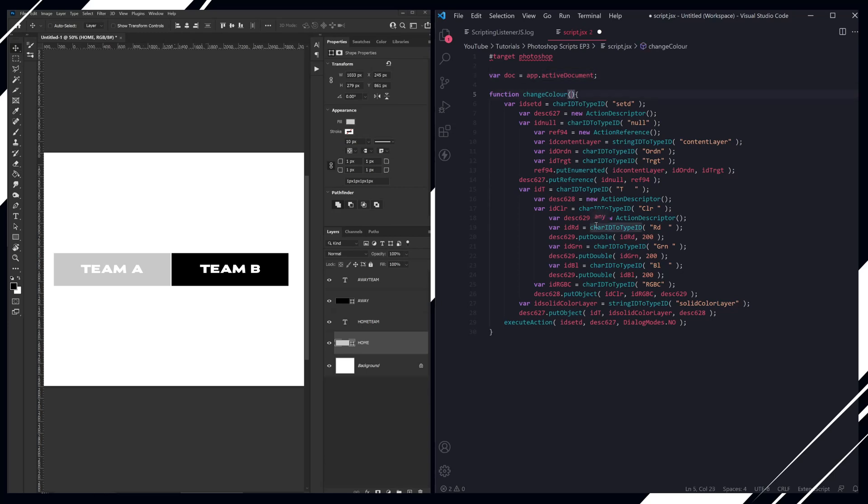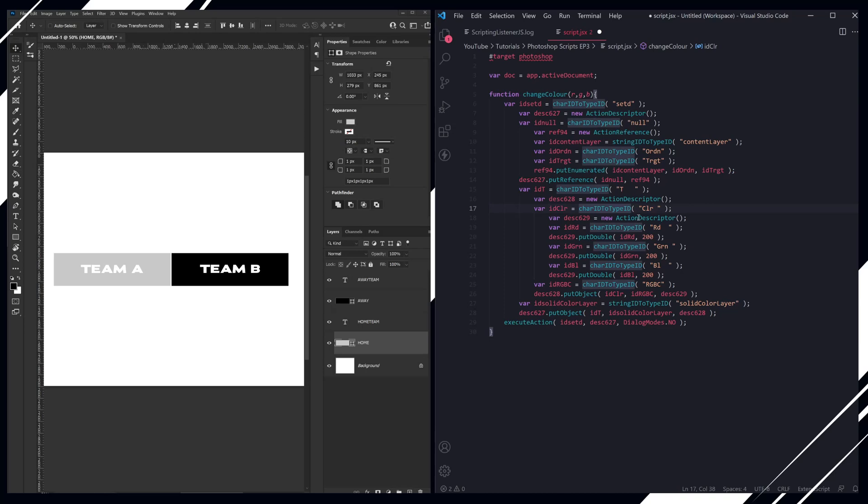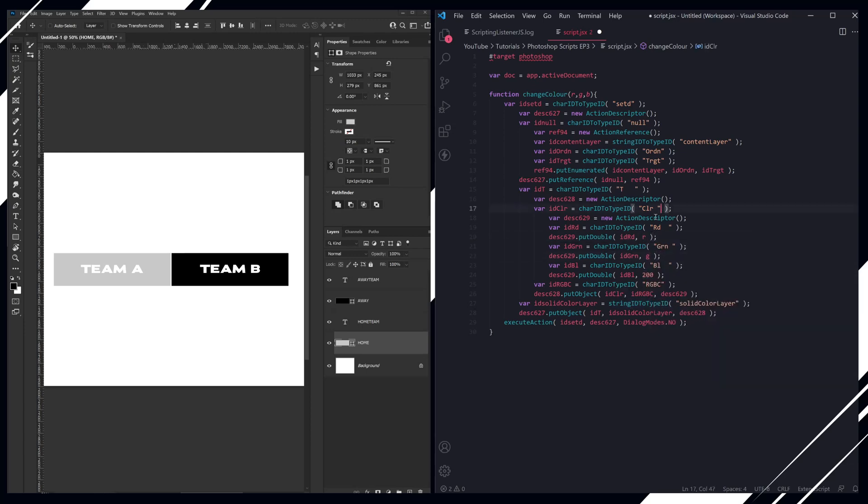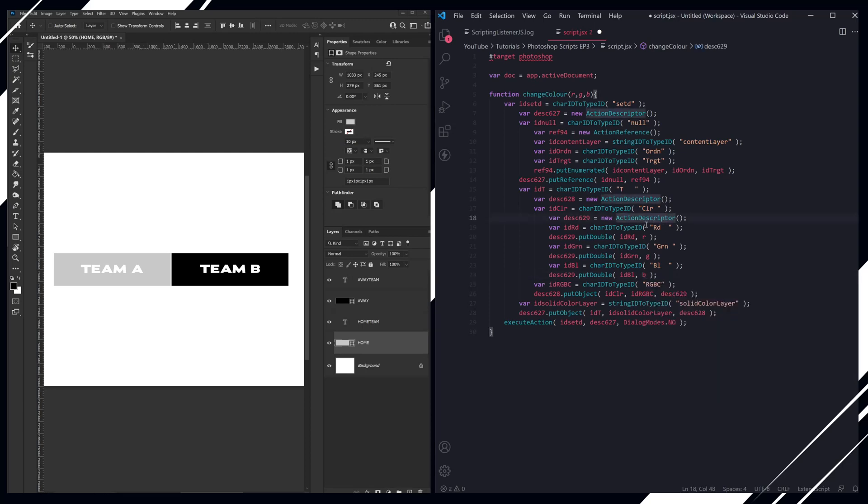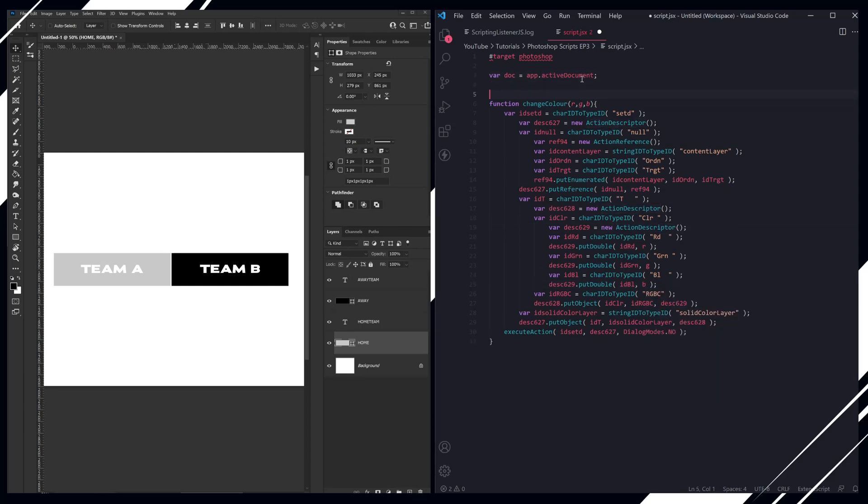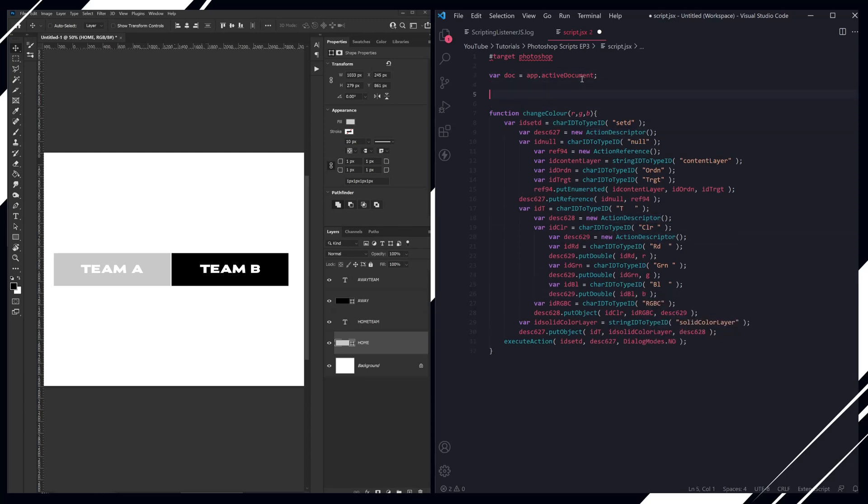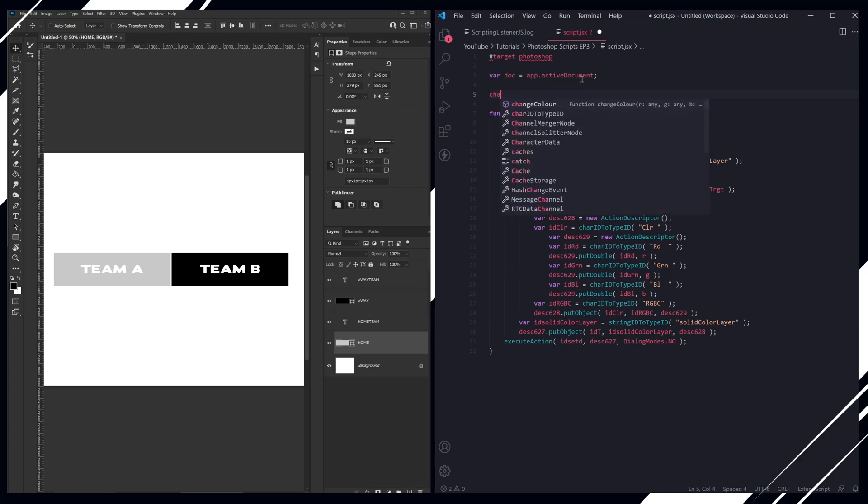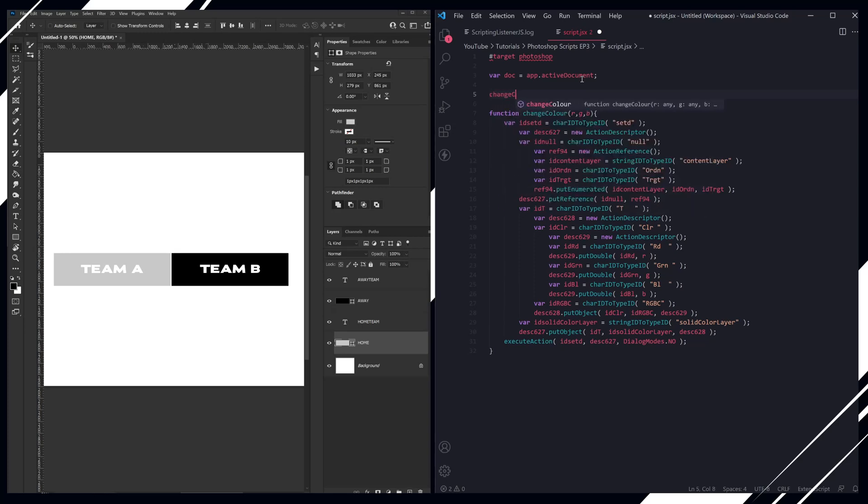So the first thing we want to do is pass through the R, G, B codes, and then we want to take these values and put them in the correct places. So under red we're going to do R, under green, G, and under blue, B. And then if you've seen a couple of my videos, you will know that we need to call this function. So we're going to do change color.